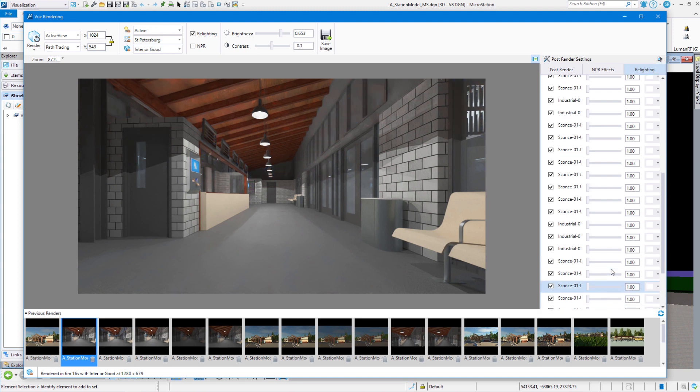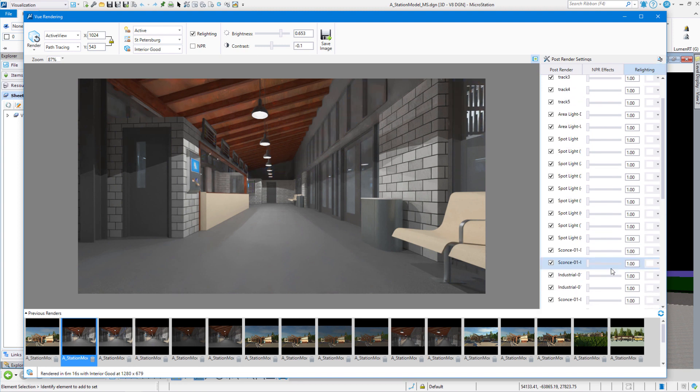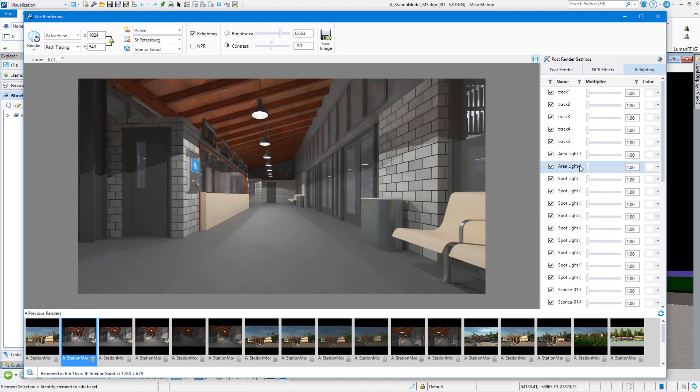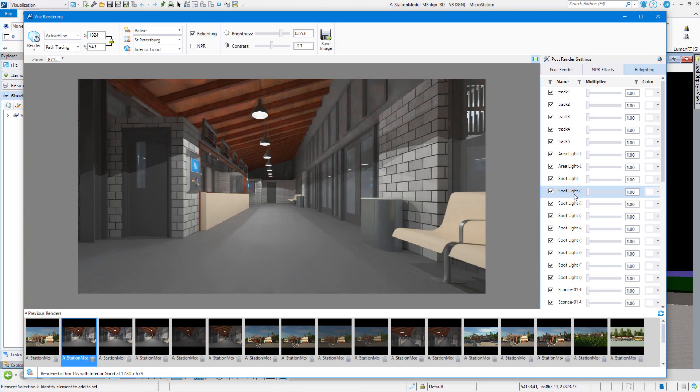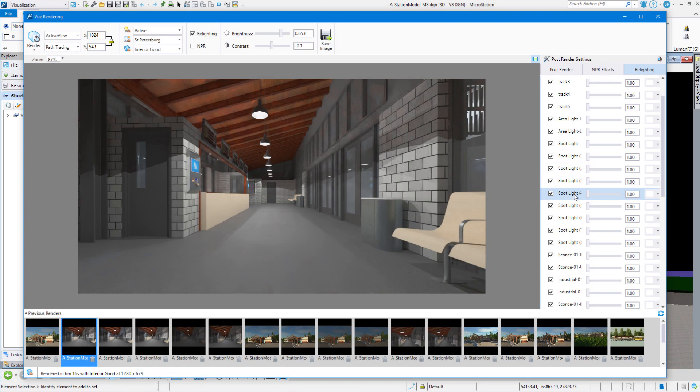Let's take a look at the Industrial Lighting. The Industrial Lighting are the center sets of lights that are shining down on the floor. We can turn lights on and off. We can act on lights individually or in a group.